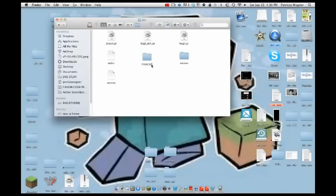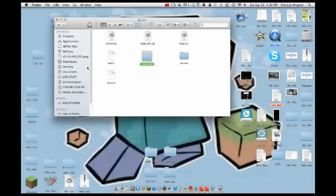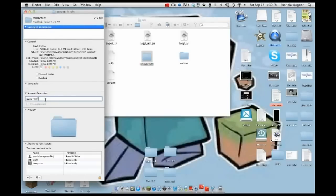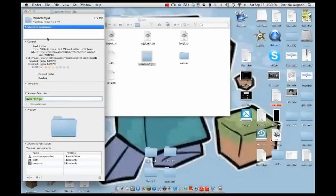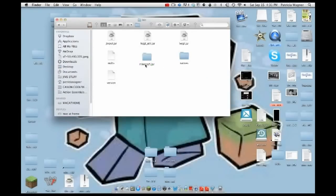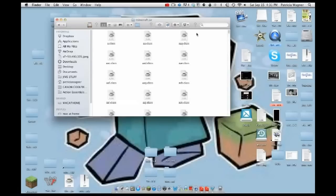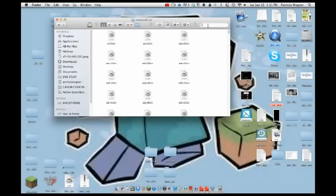Right-click the minecraft folder, click Get Info, go down to Name and Extension, and type in '.jar', then press Enter. It'll ask you to confirm — click Add. Now double-click into minecraft.jar and you'll have all these classes and folders.